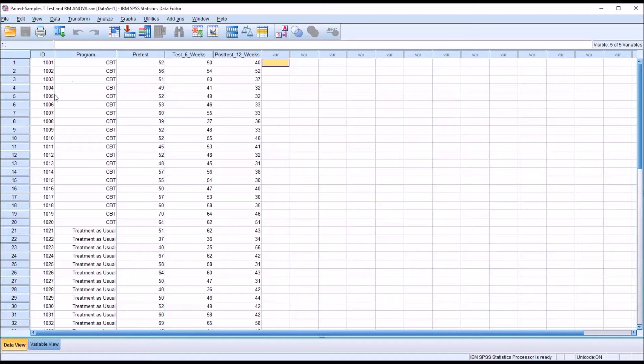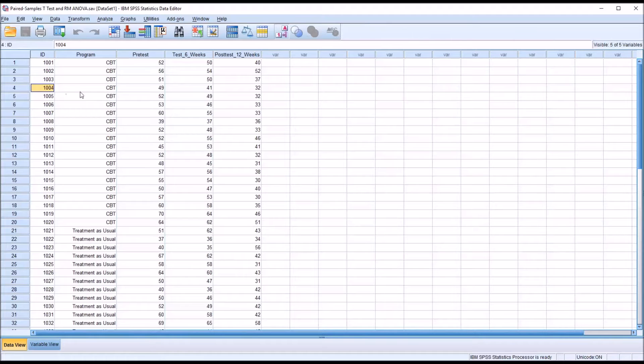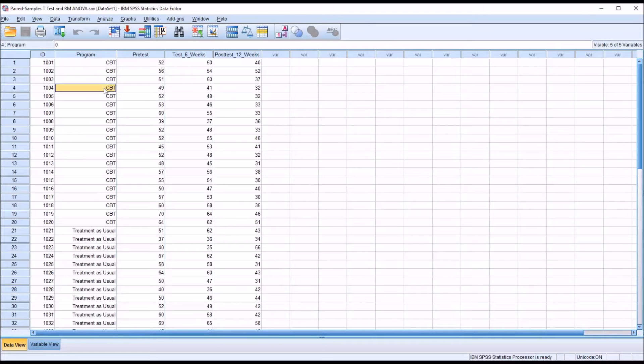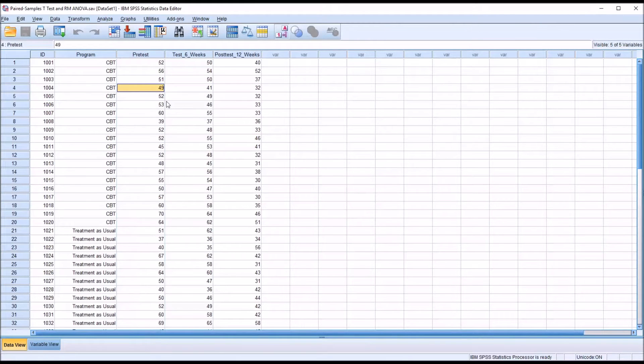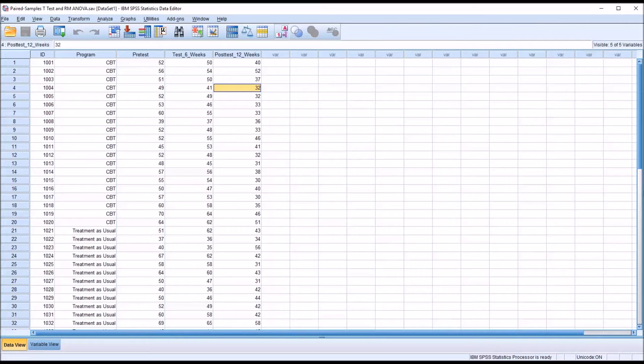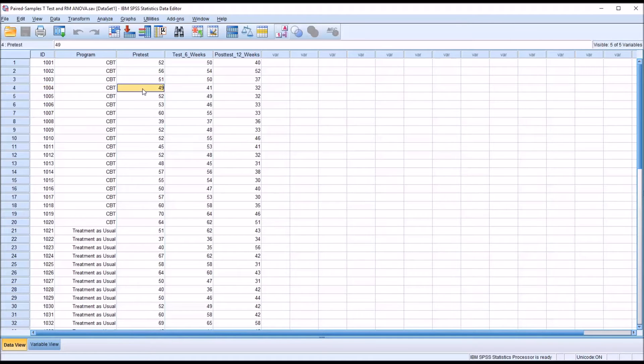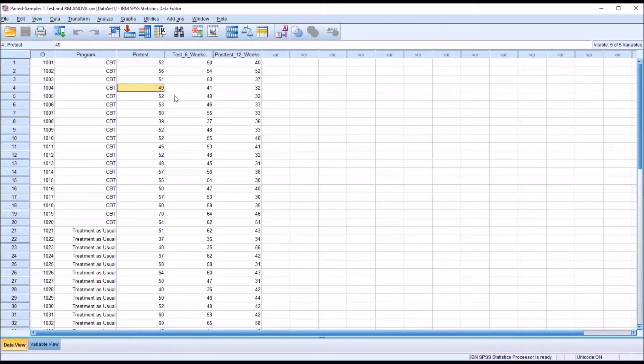Looking at these data, let's take ID 1004. This participant was in the CBT treatment group and they have three test scores. All three of these scores were recorded from the same participant. This participant scored 49, 41, and 32 at these three different times: at pre-test, six weeks later, and 12 weeks later.